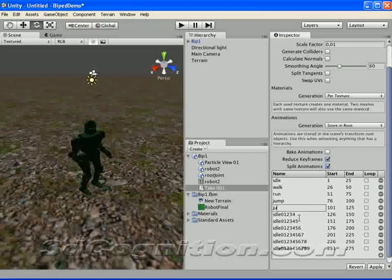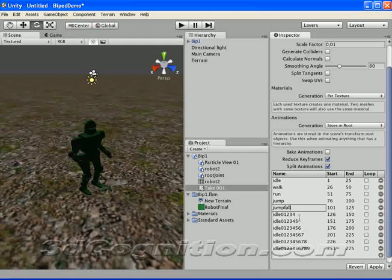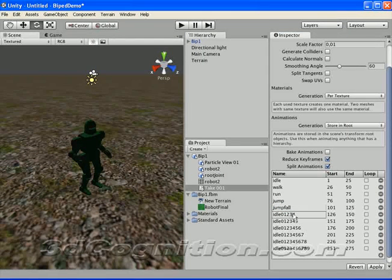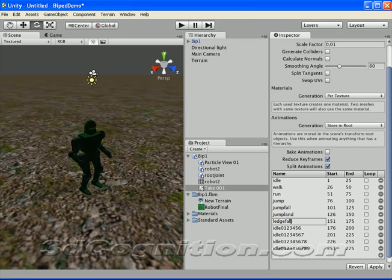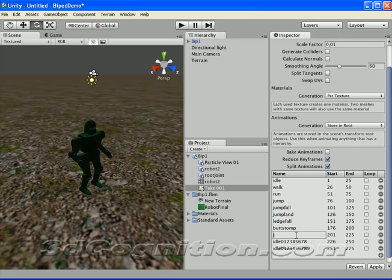Jump. Jump. Fall. Jump. Jump. Fall. Ledge. Fall. Jump. Put. Stomp. Jetpack. And then you have to save.